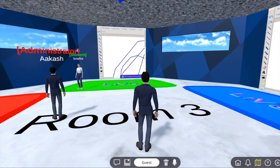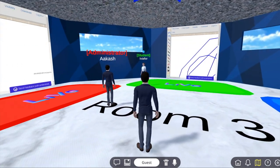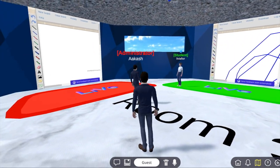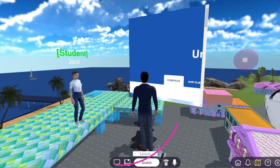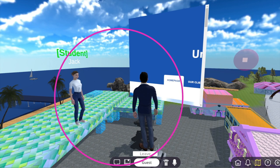If you'd like to have a private meeting, that option is also available. Step inside a bubble and the conversation becomes private.